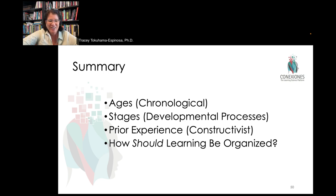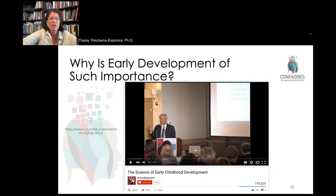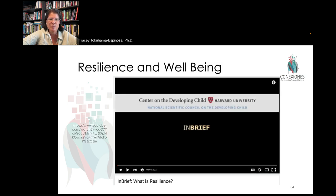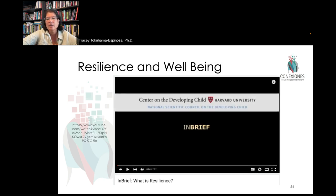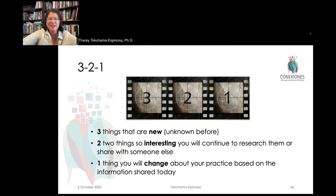Thank you so much for listening. There are several suggested videos to look at covering early development, the aging brain, resilience and wellbeing, and social and emotional development for kids. Do take some time to have a look at those extra videos and don't forget to do your reflection. Thanks a lot.